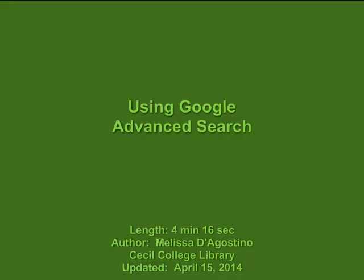Welcome to the Cecil College Library. This short tutorial will teach users how to use Google in a more scholarly way by utilizing the Advanced Search tool. Google Advanced Search is good for more involved searches or for searching for current events and reliable online sources.